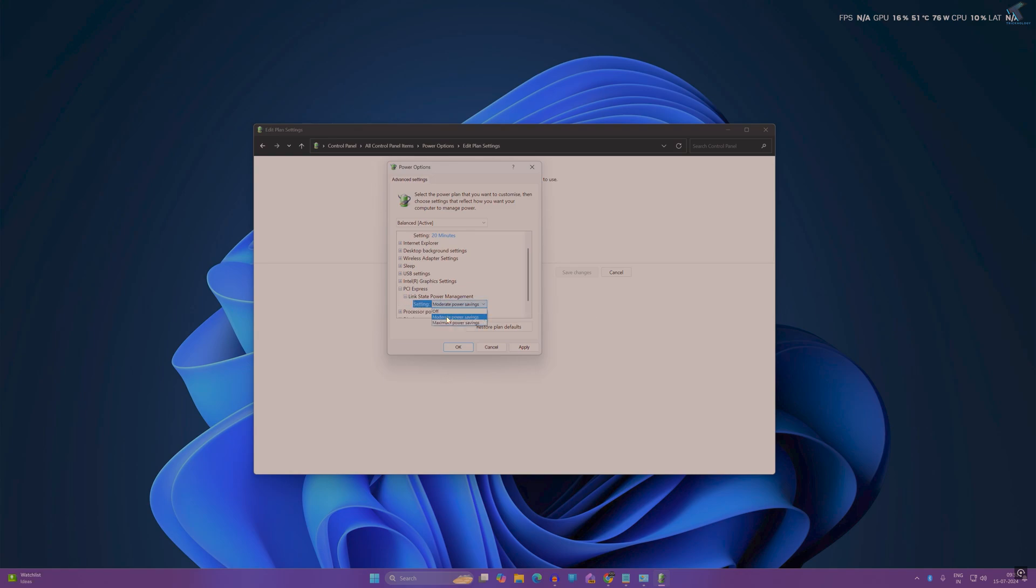Here you will get three options: moderate, maximum, and off. Moderate is less power saving but recovery from sleep mode is shorter than maximum. Maximum offers better power saving than moderate, but your sleep mode is a bit longer.